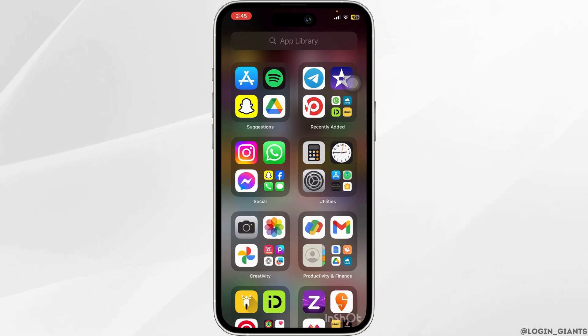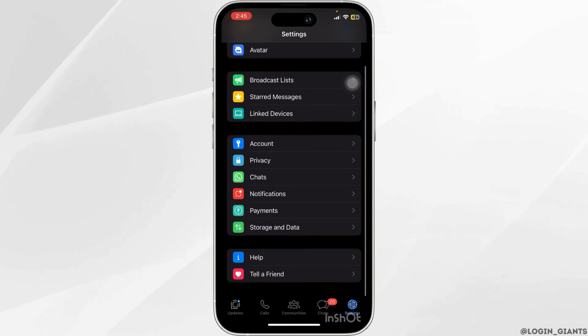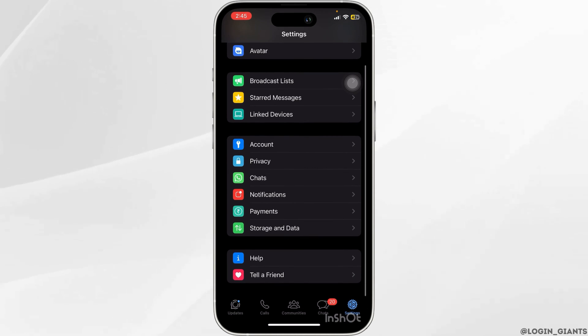Second, what you want to do is head to your WhatsApp settings. You want to scroll to the bottom and go to the option of Help.